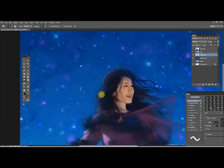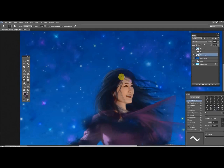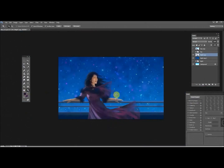Now, similar to what I was doing with the smudge tool in Particle Shop, I'm using the Photoshop tools to blend all these things together a little bit more. I'm going to do more Particle Shop adjustments in a second, but right now I'm just smoothing transitions.